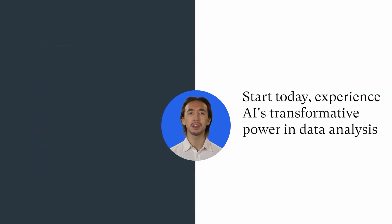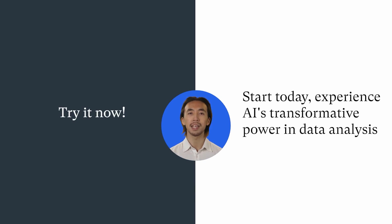Get started today and experience the transformative power of AI in your data analysis journey. Try it now.